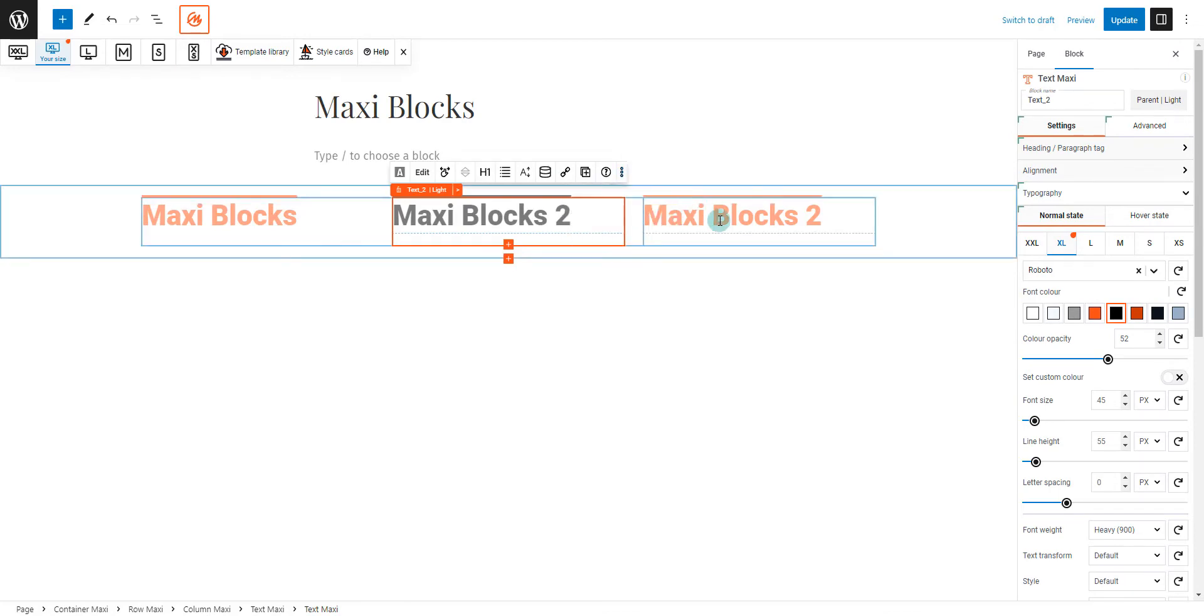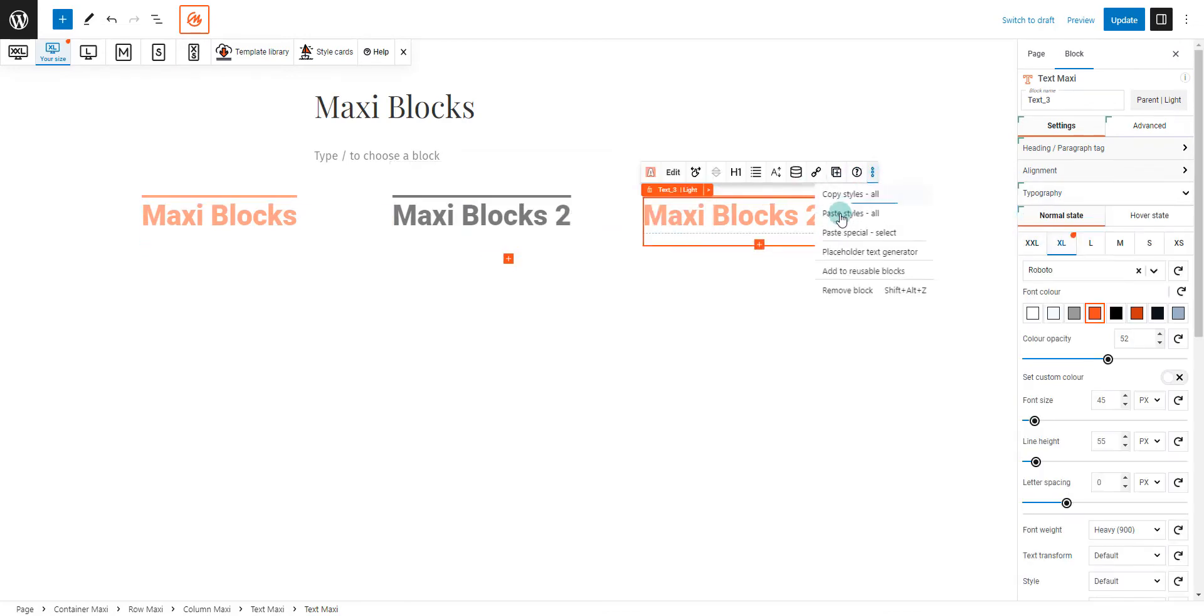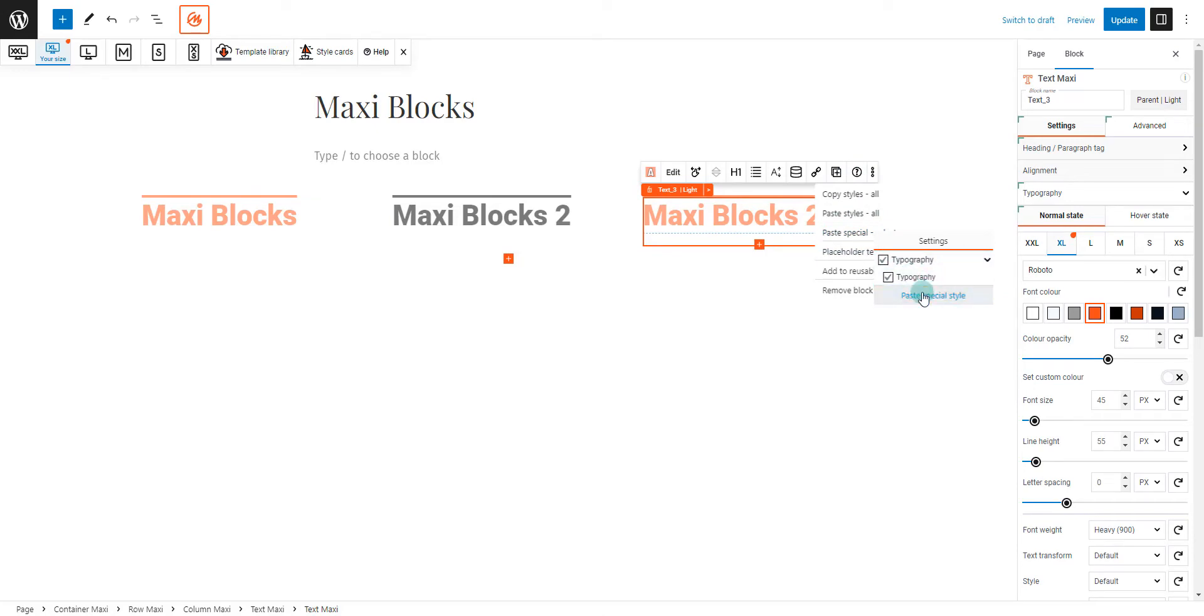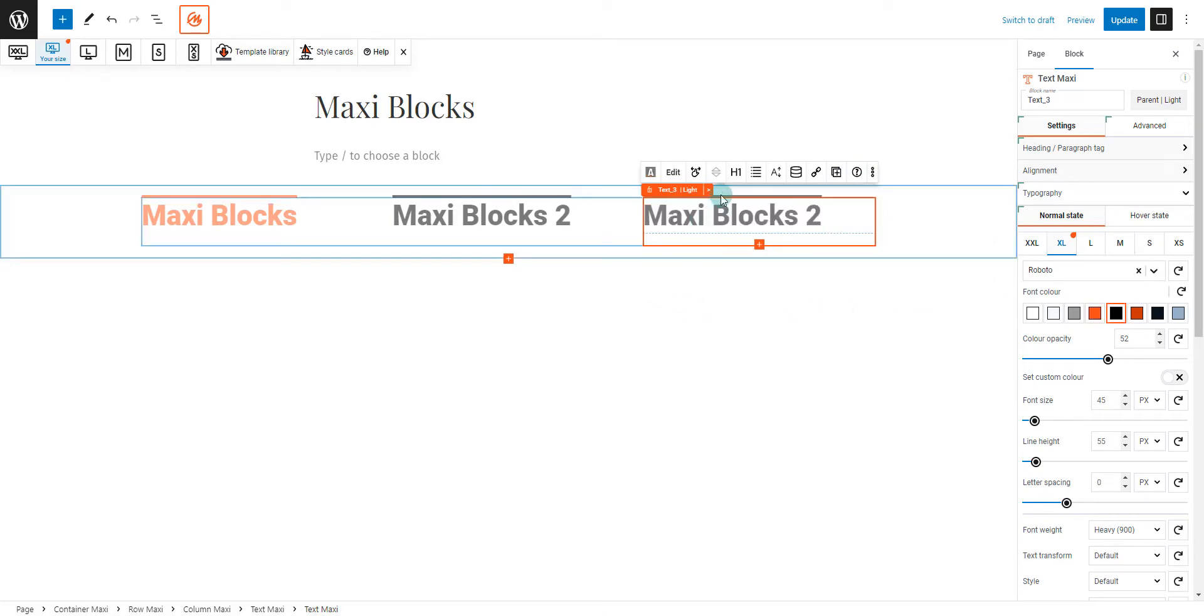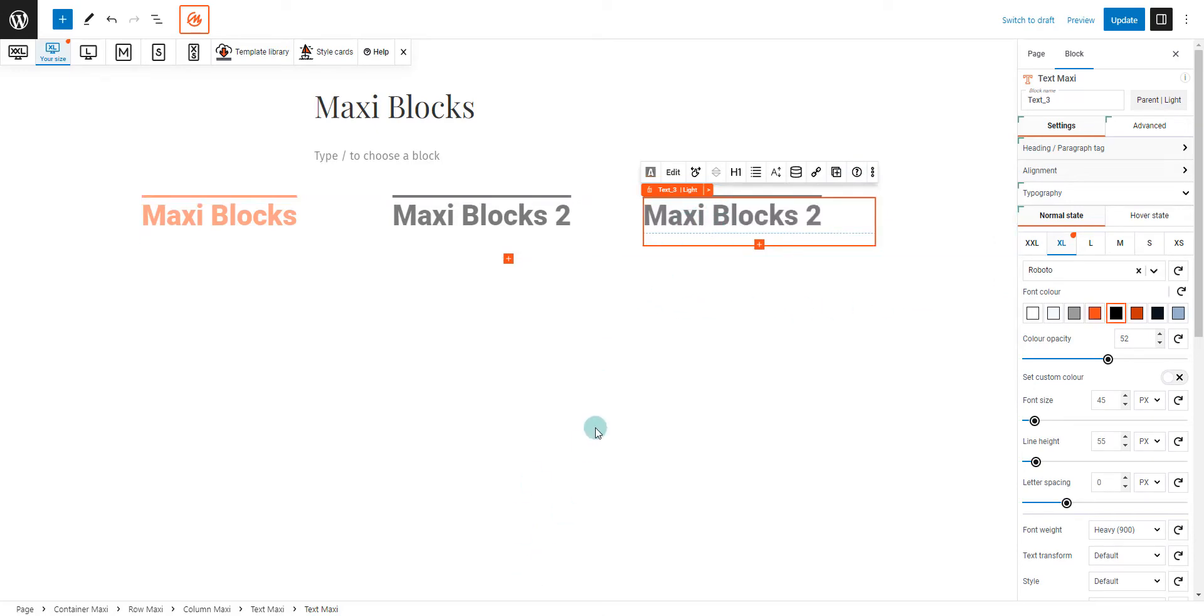MaxiBlox's copy and paste feature allows you to easily duplicate styles and layouts. It's all about maximizing efficiency and maintaining consistency across your site.